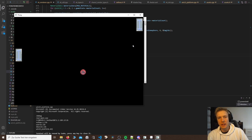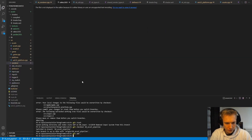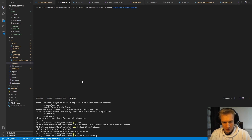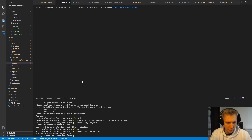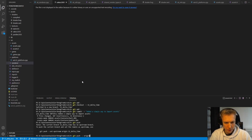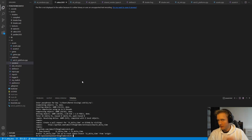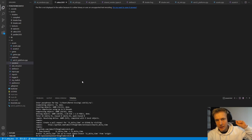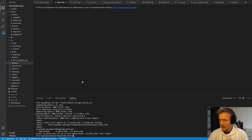Thank you very much for watching. I'll do the git stuff now: git checkout -b 11_delta_time, git add ., git commit -m 'add a simple way to import assets', git push -u origin 11_delta_time. That's where we'll begin next time — delta time will be the homework. See you in the next one.